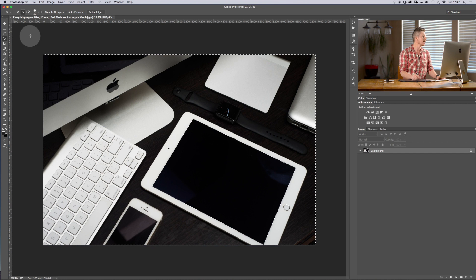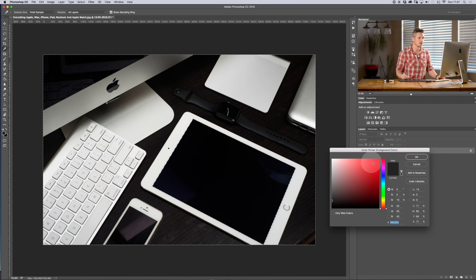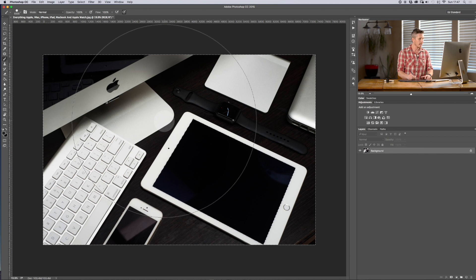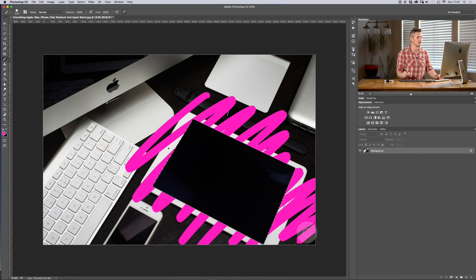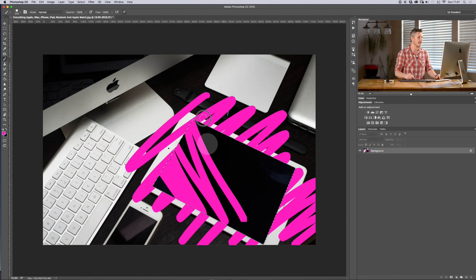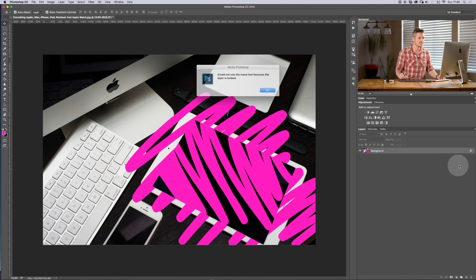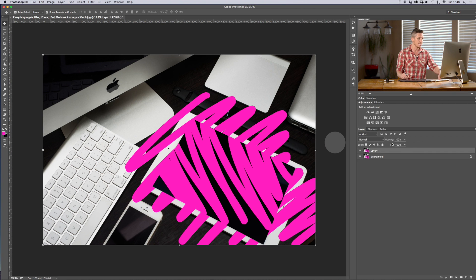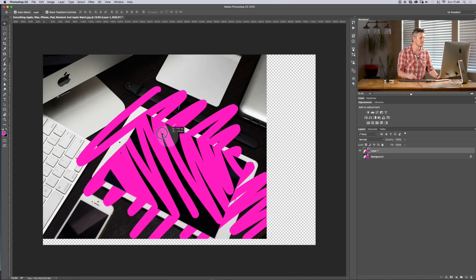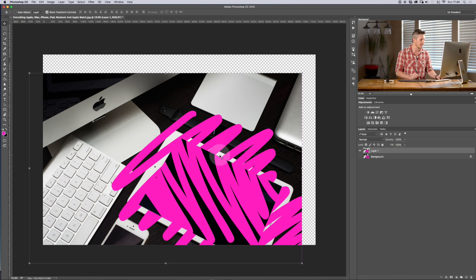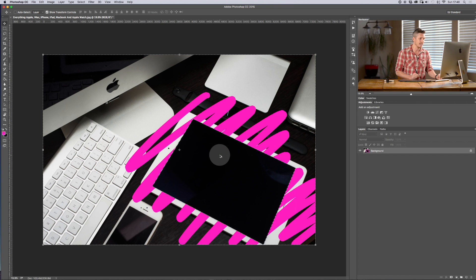Whatever is selected I can work with; whatever is unselected I can't touch. For example, let's take the pen tool, select a bright pink color, make the brush smaller, and now I can paint — but it only goes on the unselected area. If I hit Command+Shift+I to invert, I can paint on the screen instead. The problem is: once I hit Command+D to deselect, everything is merged onto one single layer and those edits are locked in.